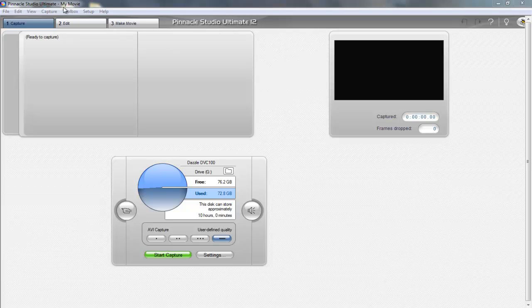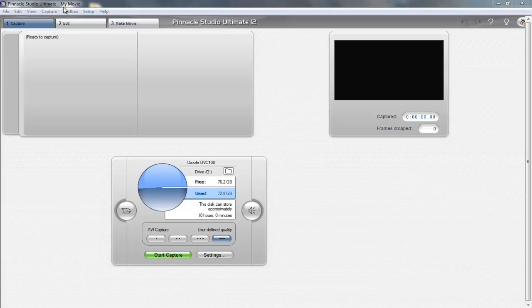First thing you're going to need is Pinnacle Studio 12 Ultimate and you'll need Sony Vegas Pro. You'll be able to find out about those on YouTube if you just search around a little bit. Another thing you'll need is the Dazzle, which I'll display here.